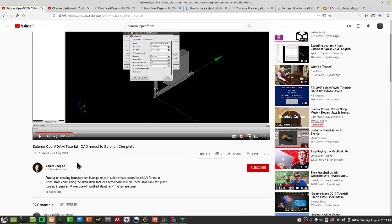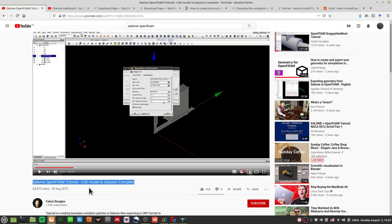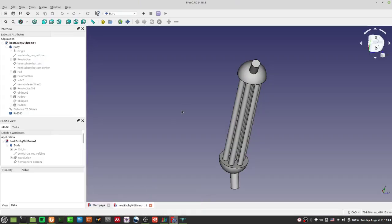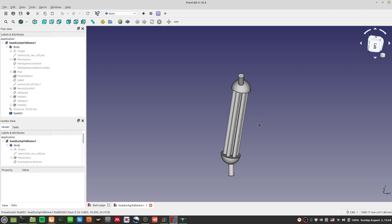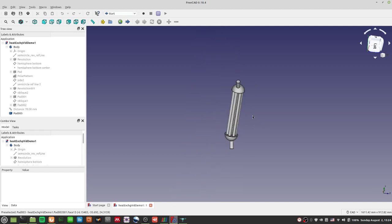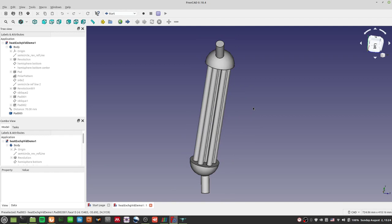I must give credit to Callum Douglas — his channel shows you how to do an OpenFOAM tutorial plus a CAD model. I'll leave the link in the description. He does it for a different geometry and a much older version of Salome. He uses Salome for geometry creation, but I prefer FreeCAD because it has more tools for interesting shapes — the sketcher tool and everything. Salome may not have as extensive a suite.